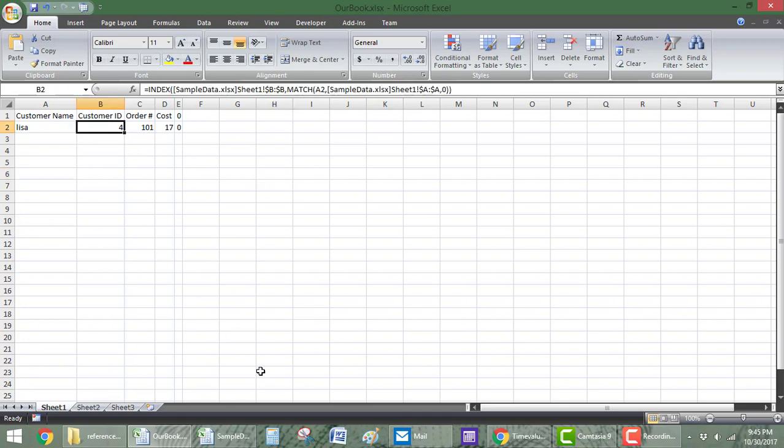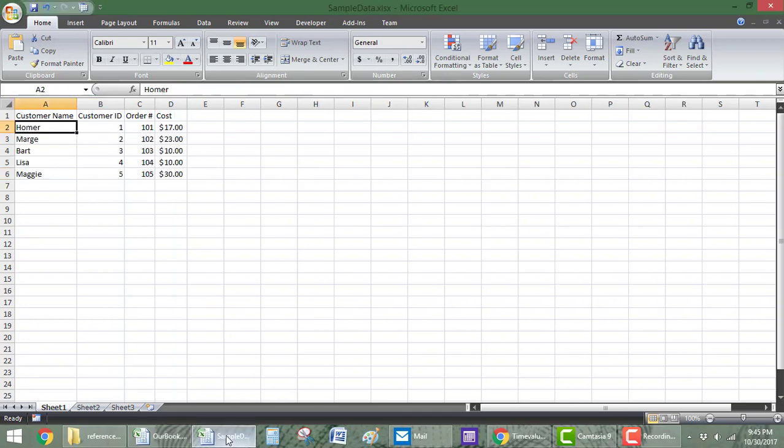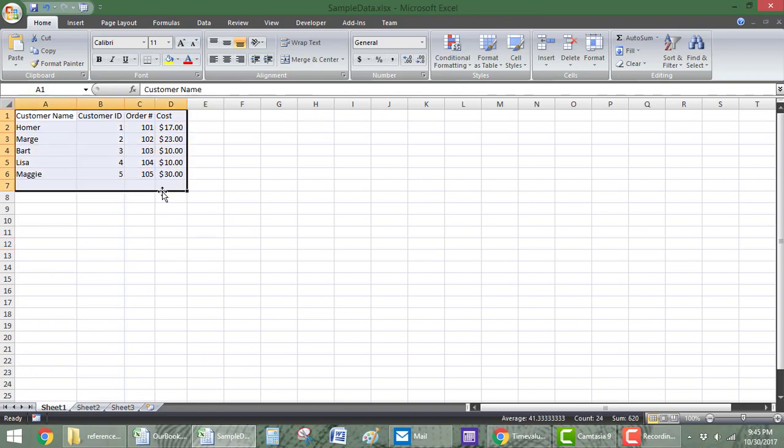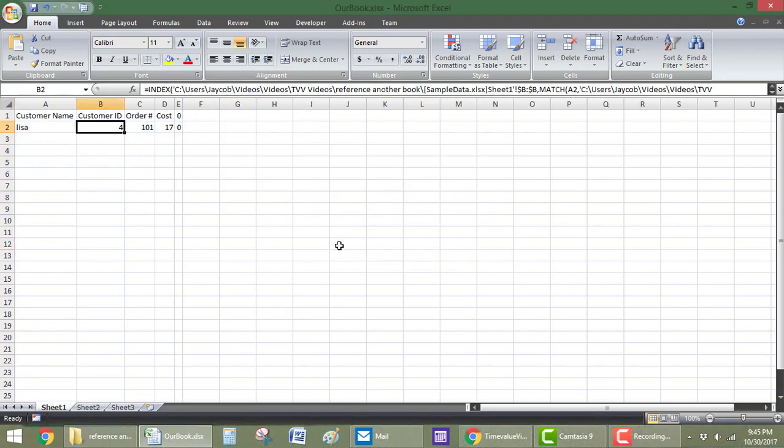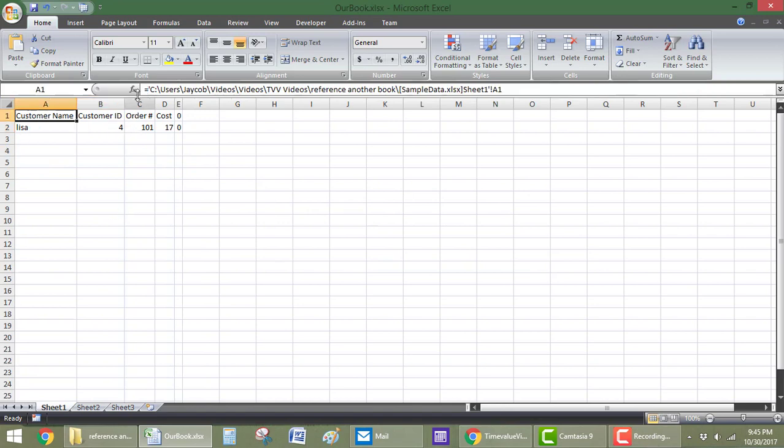Now, there is one caveat here. If the workbook is not open, then it's a little bit different. So, I'm going to close it. I'm going to save it and close it. And now, look how it changes.